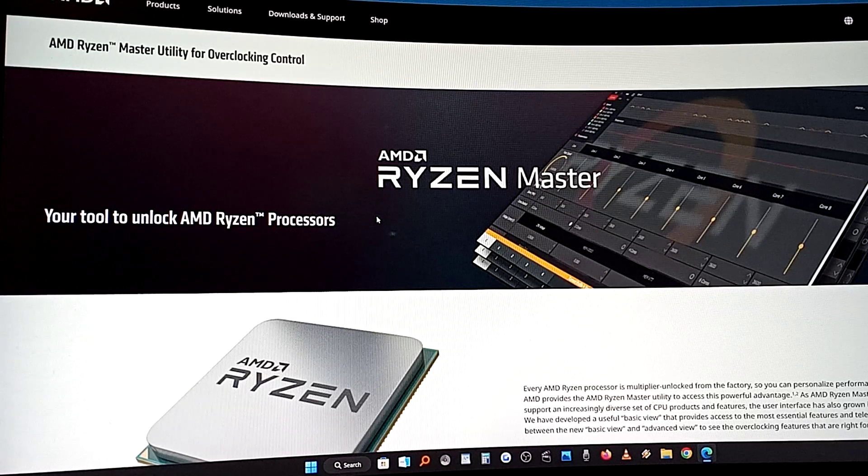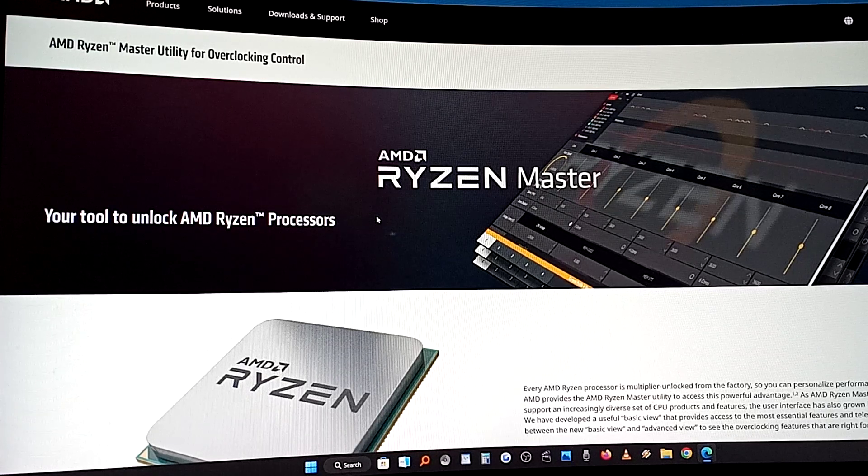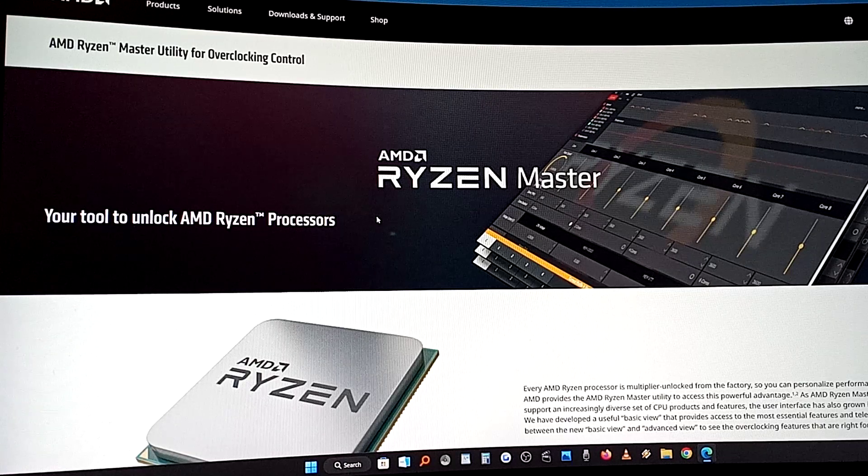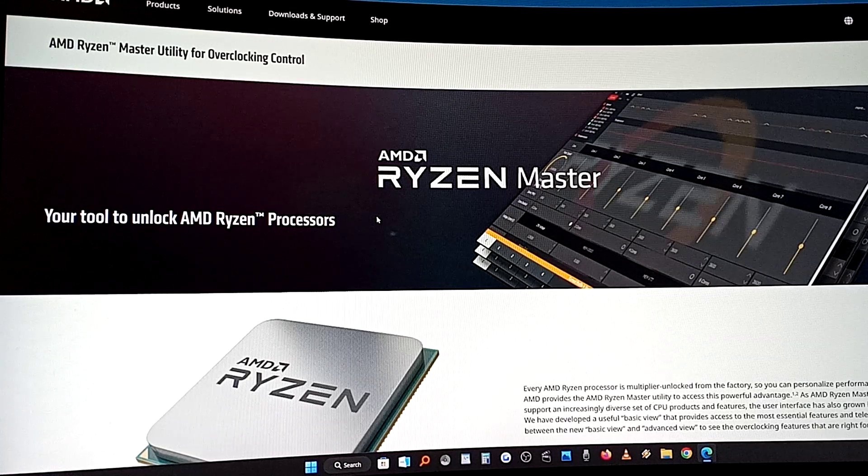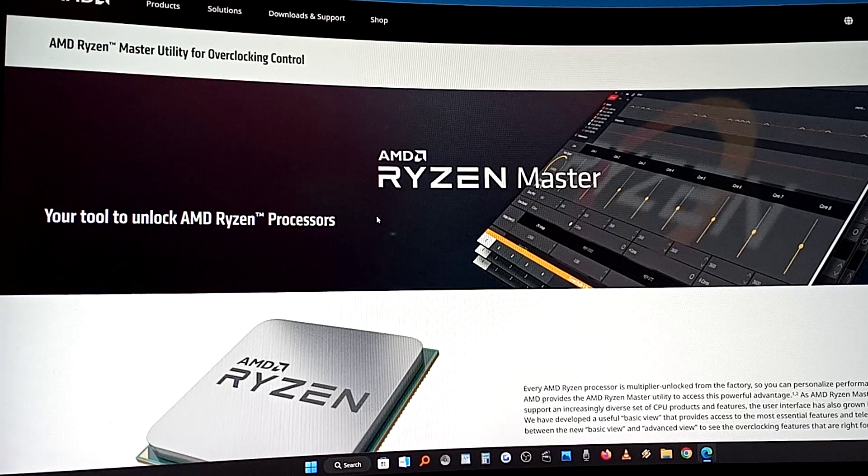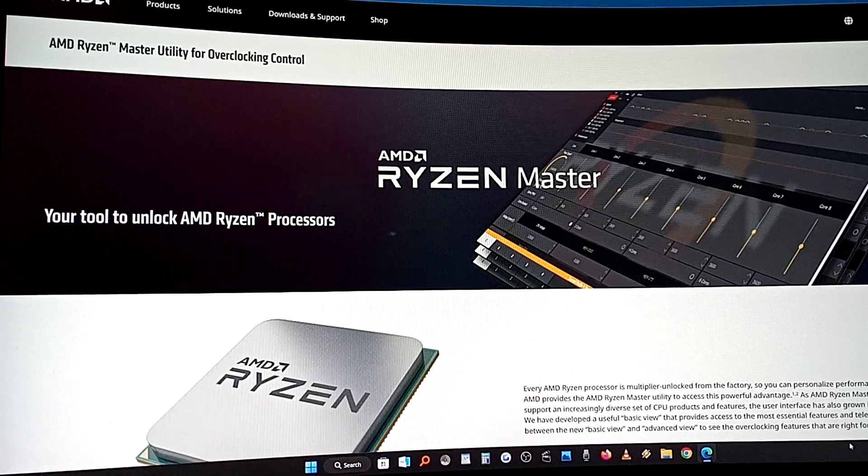Retro here, a quick video. AMD Ryzen Master. If you don't have this, get it. You're going to use this for a lot of games that won't run on a modern system.